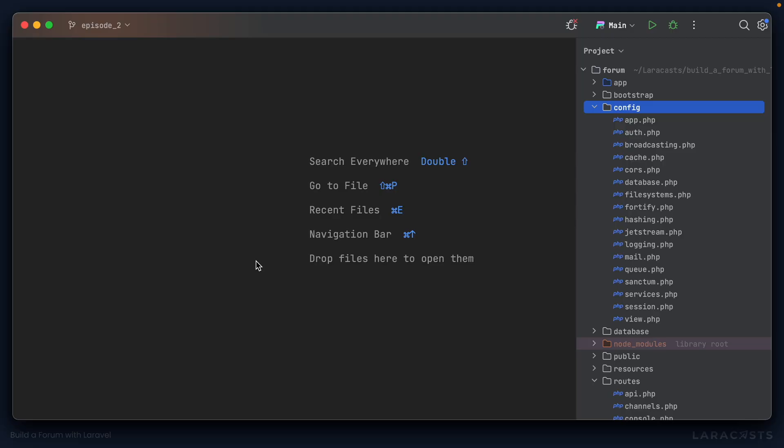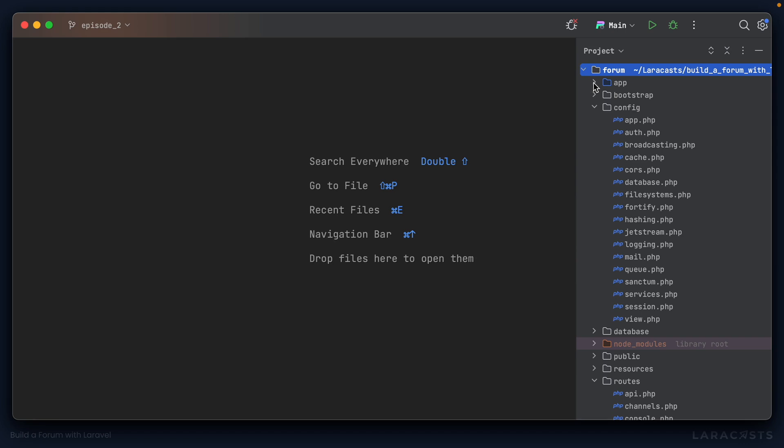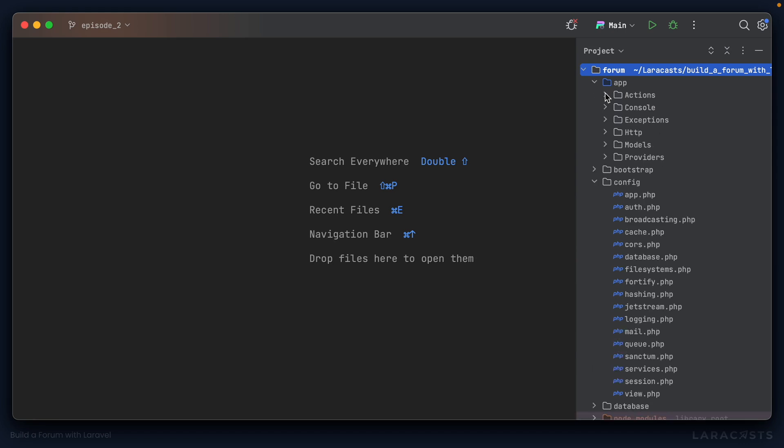Jetstream is pretty much just a UI layer, either live wire or view and inertia. And Fortify is the workhorse that's actually computing and working out how to update profile information, how to enable or disable two-factor authentication, how to manage browser sessions. You can see that's the case if you jump into the code base, go to the app directory, and under actions, we have two sub-directories, Fortify and Jetstream.